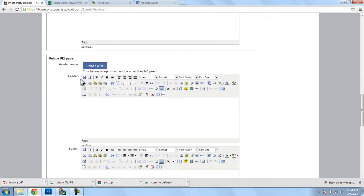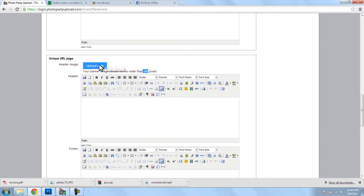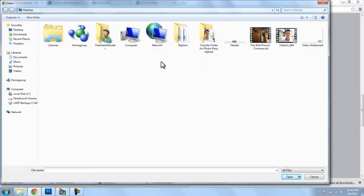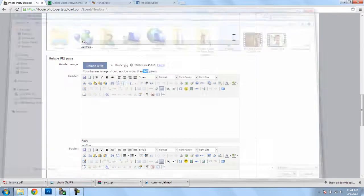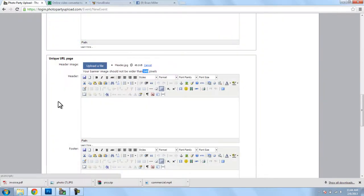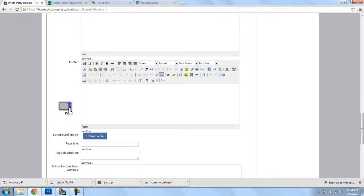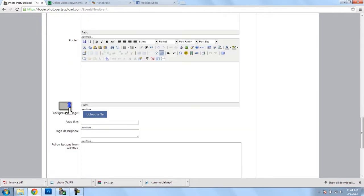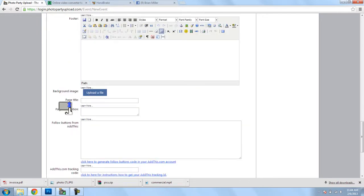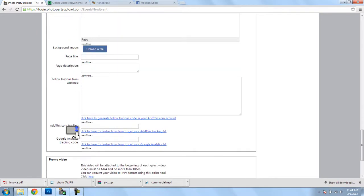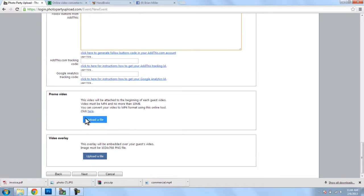Now, for the unique URL, I'm going to upload a header image, which cannot be any wider than 940 pixels. Now, I've already created one right here, and I'll just select that, and I'll scroll down, and I won't upload a background image, and I won't do a page title or page description. I won't do any analytics on this page. This is just very bare bones, just to show you how this works.